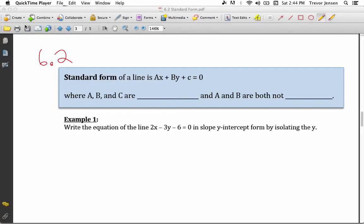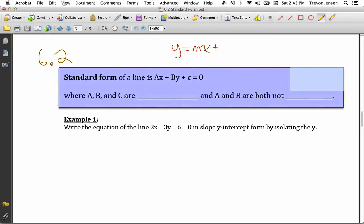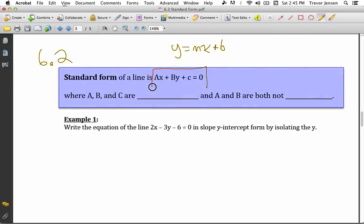Here's the lesson for section 6.2. Section 6.2 is about the equation of lines written in standard form. In the previous lesson we looked at lines written in slope y-intercept form, y equals mx plus b. But not all lines are going to be written in this form. Sometimes you'll be given a line written in standard form, which is ax plus by plus c.